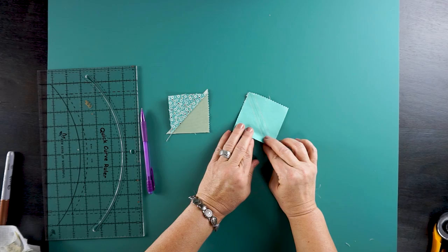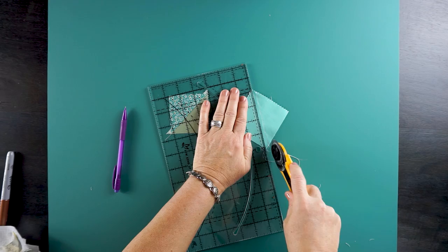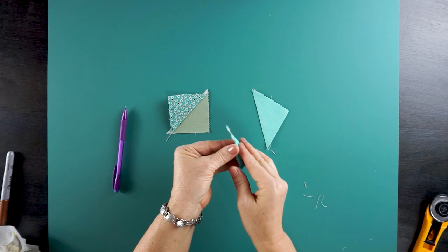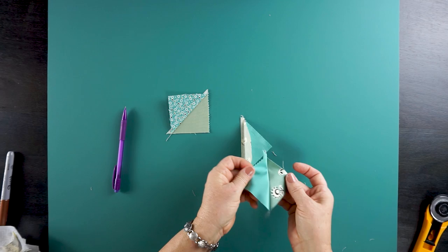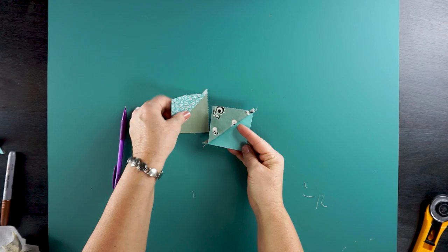Now we cut with our rotary cutter. This gives us two blocks the same. Let's use one of these. I'm going to press the seam to one side. Here you can see I press the seam to the side. This seam is pressed to the side.